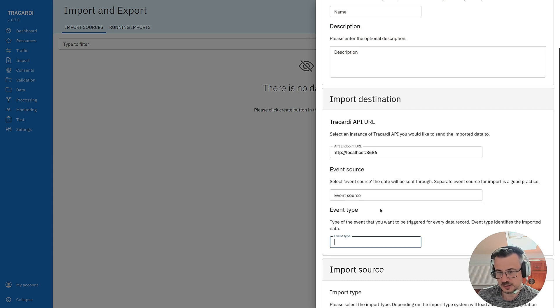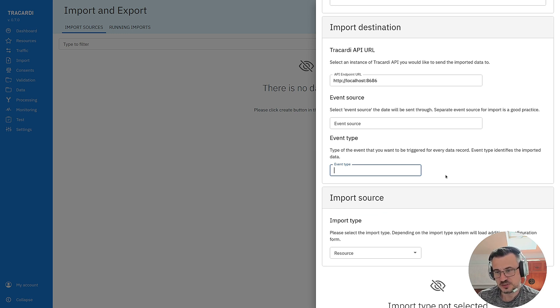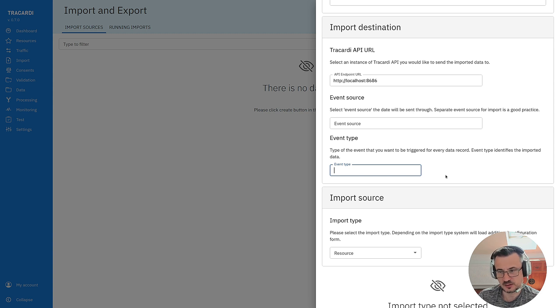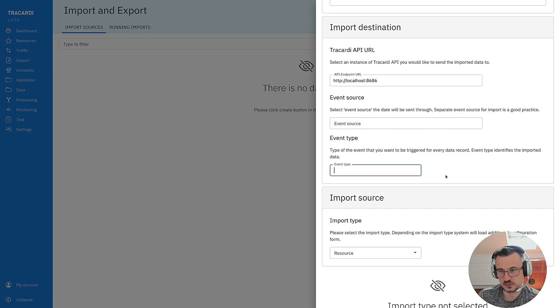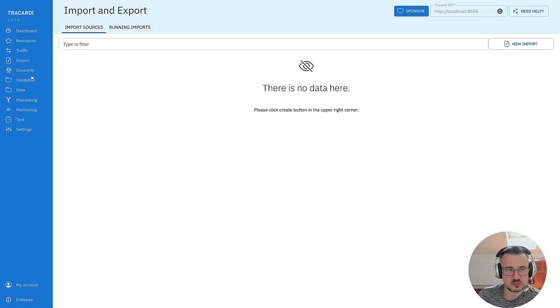And the last thing we need an event type. All the data imported into Trocardi will be in the form of events. So we'll see it in our database and then we can process it and just map the data to the profile or session wherever we would like to put the data. Let's get started.